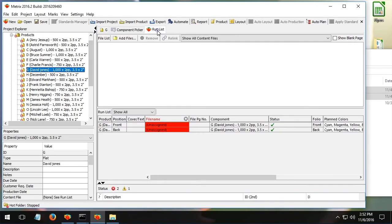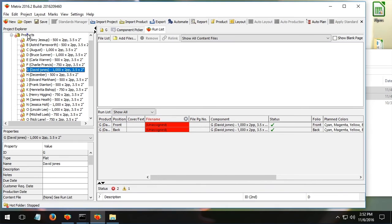Here's my run list. Of course, there's nothing in it. I could assign them one by one by dragging PDFs in. That's a lot of work, so let's select all the products.